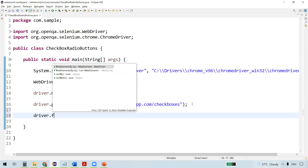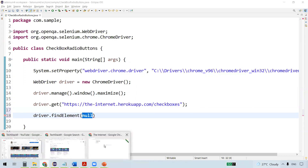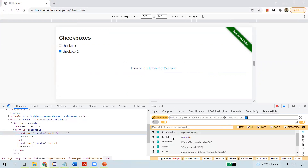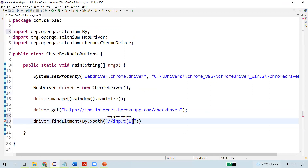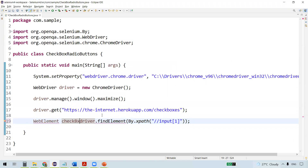Now we locate the checkboxes using findElement. We right-click and inspect the checkbox to get the relative XPath. We store the located element into a WebElement object and name it checkbox one.